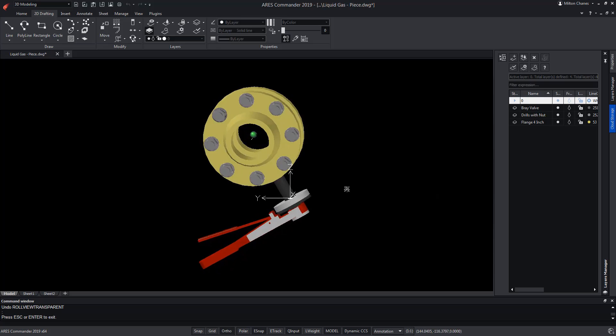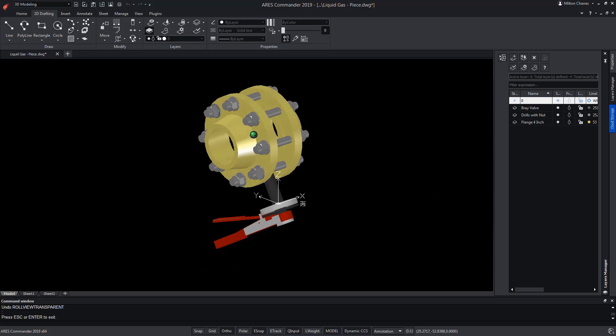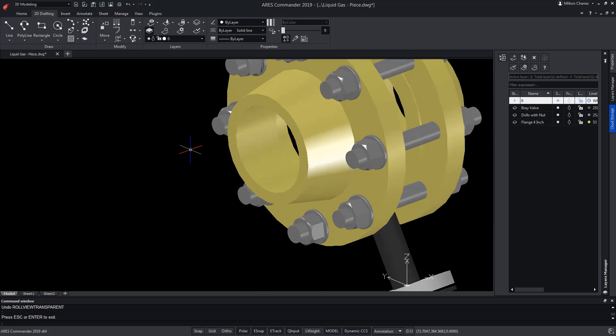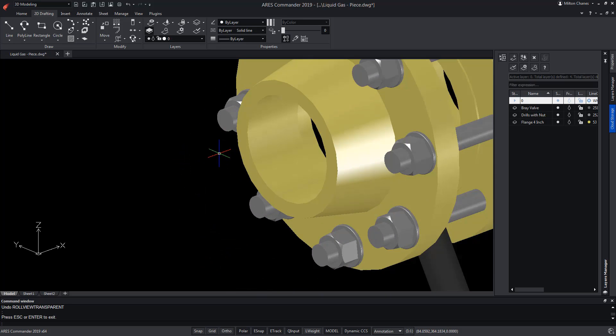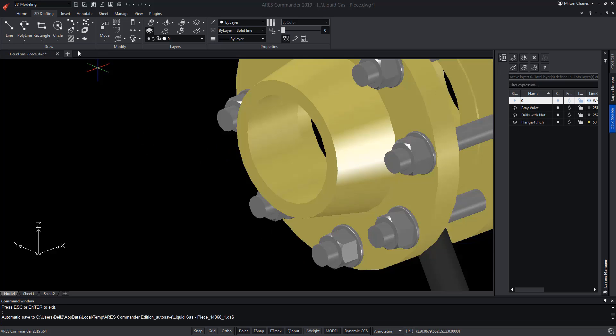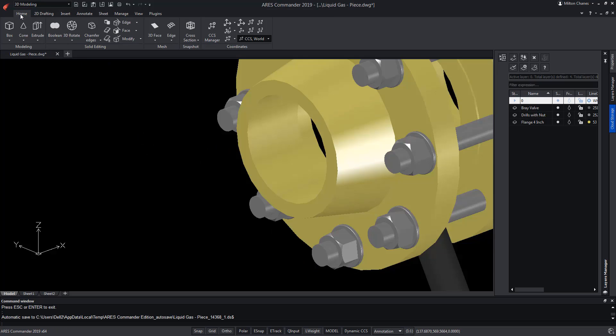ARES Commander allows us to create bevelled edges on 3D solids. You can chamfer specified edges or all edges of a specified face.